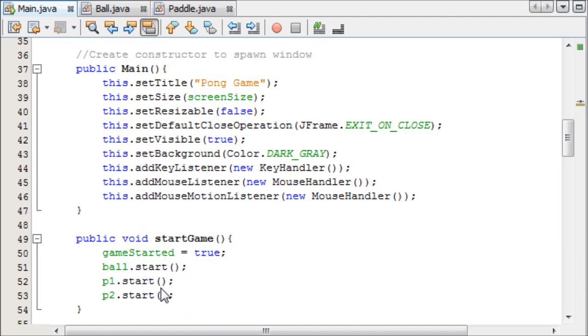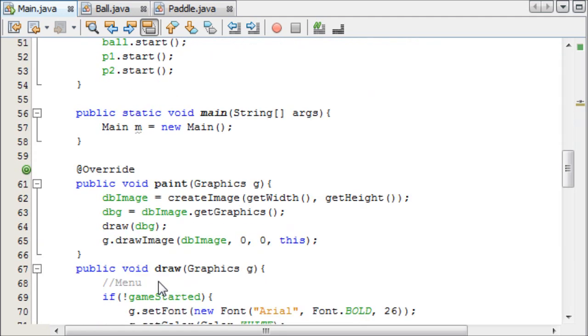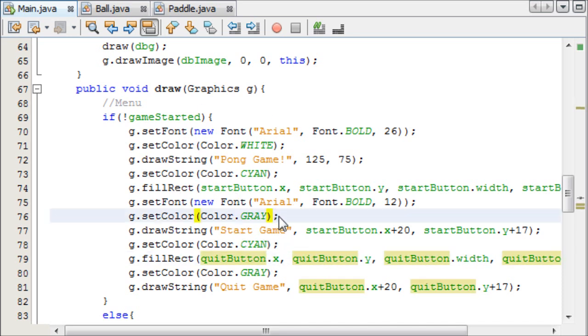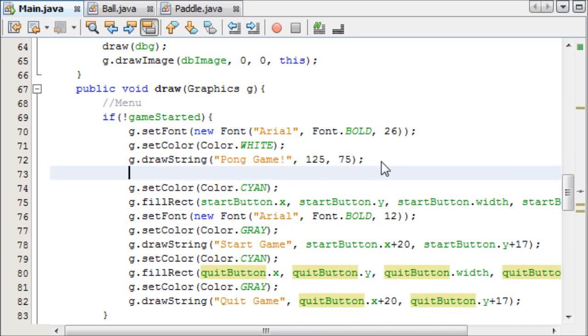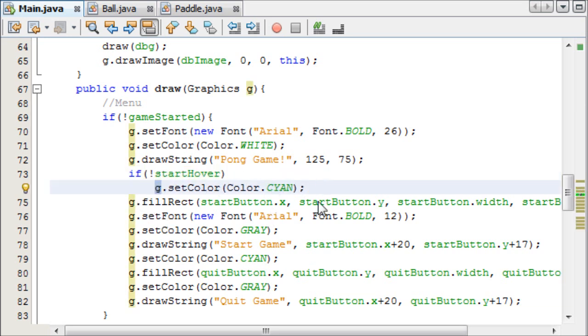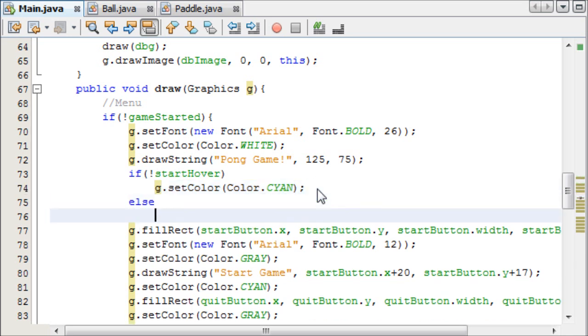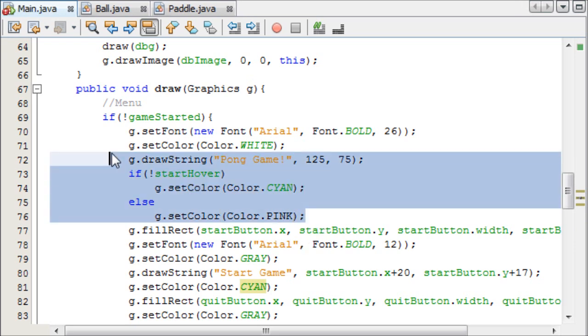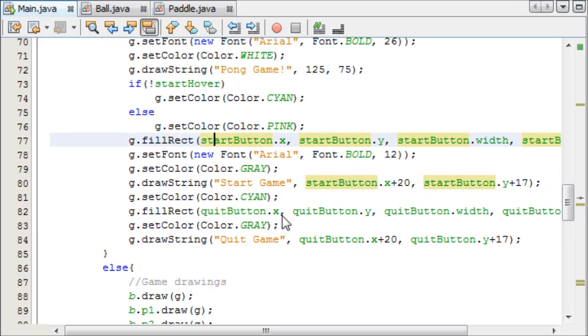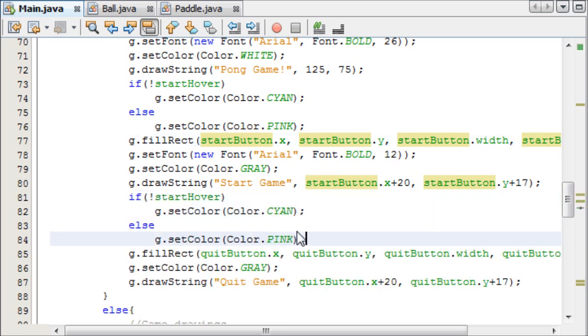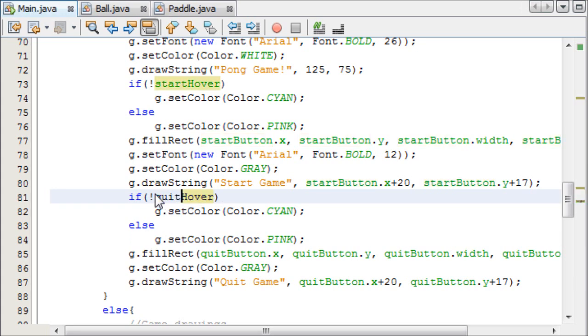So startHover and quitHover. And now we are going to make a colour switch in our paint method. And the first one is here. So if it's not being hovered, so if the start is not being hovered on, it's going to be cyan. The colour of the button will be cyan. And I'll just copy that. And then we can say else, it's going to be, let's say, pink.